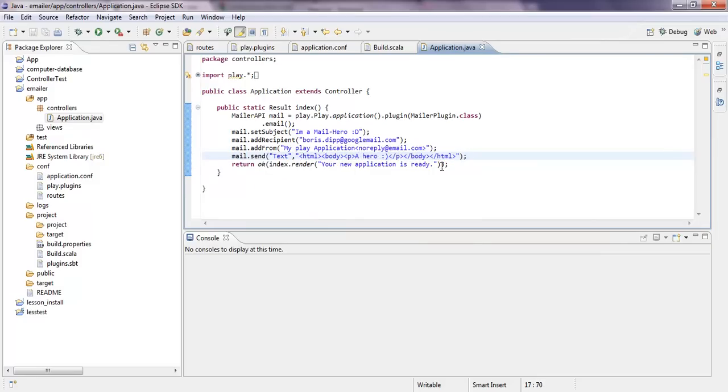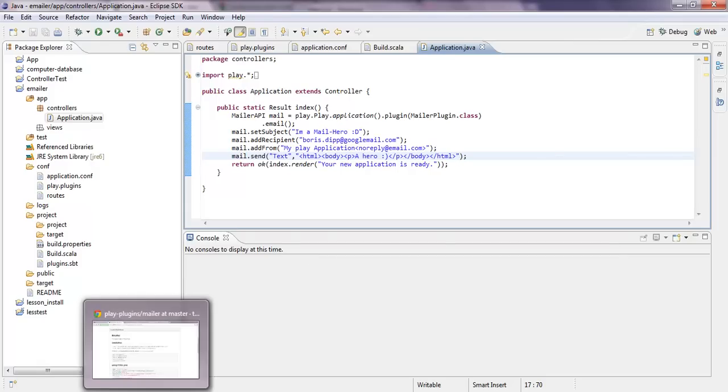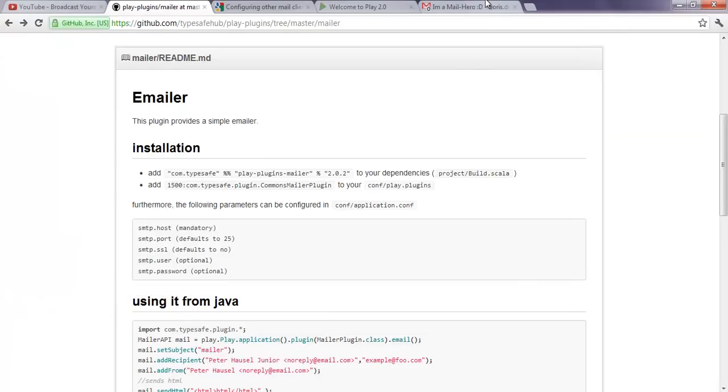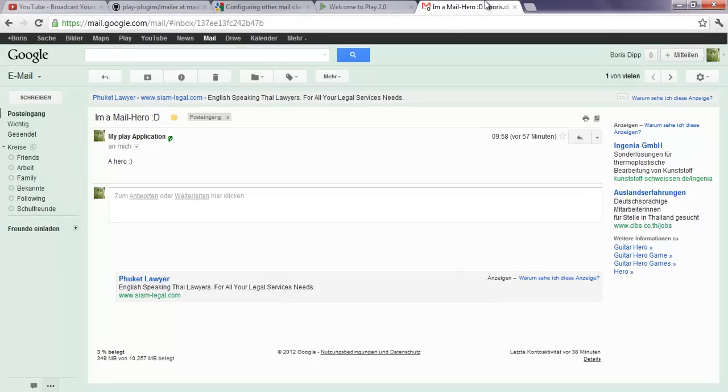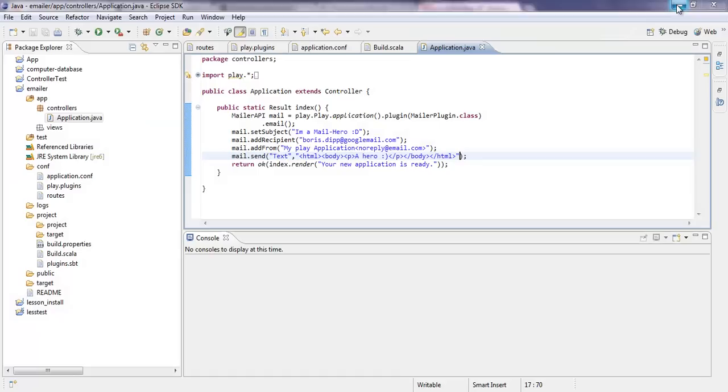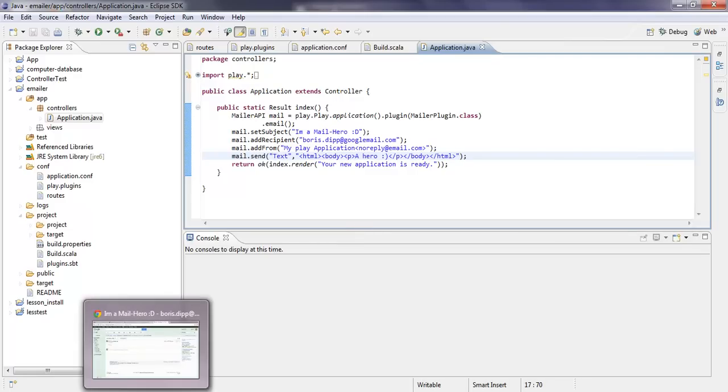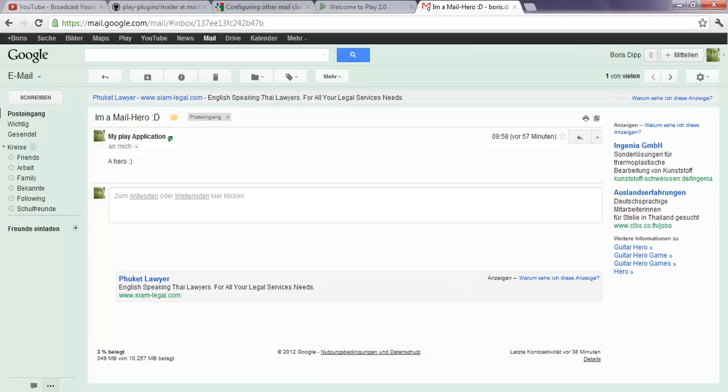I didn't want to show you my password for my Google Mail account, but yeah, it is working. My Play application wrote me a nice email. So this is everything you have to do. I will post the link where everything is in there, also on the YouTube channel. So stay tuned to the next tutorial. Bye-bye.